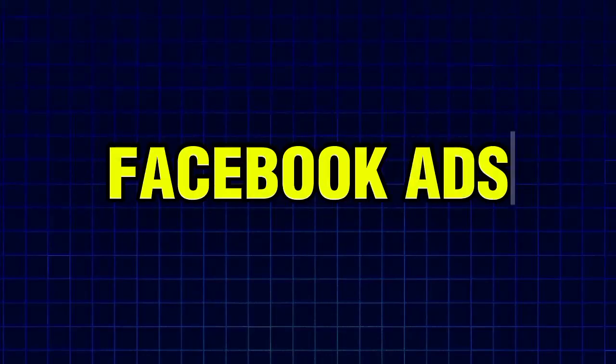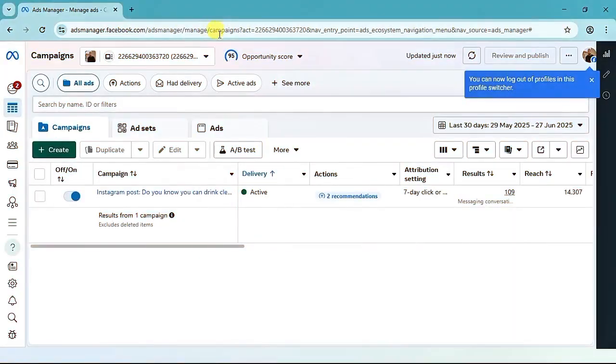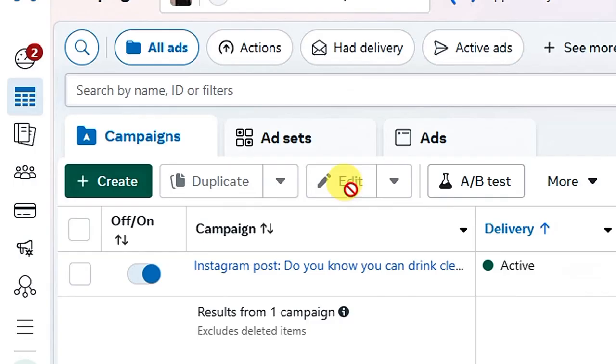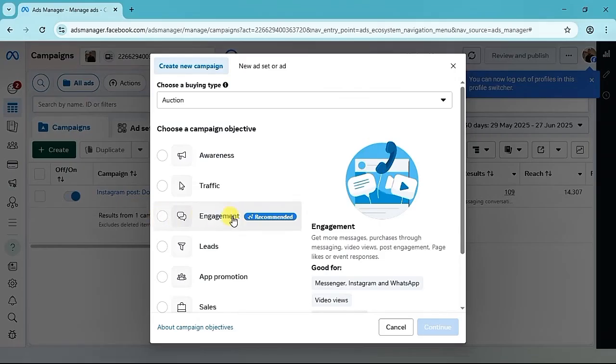In this video I'll show you how to run Facebook ads directly to your WhatsApp group. This is your Meta Ads Manager dashboard. To create your WhatsApp ad, click on the Create button.